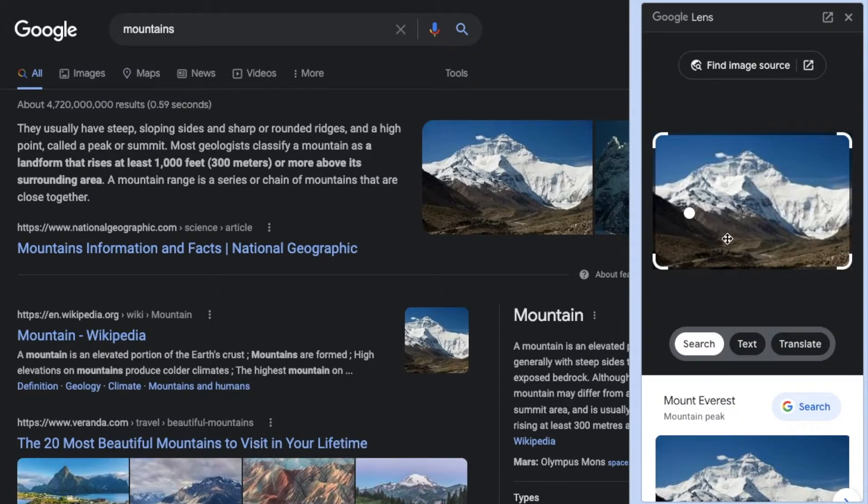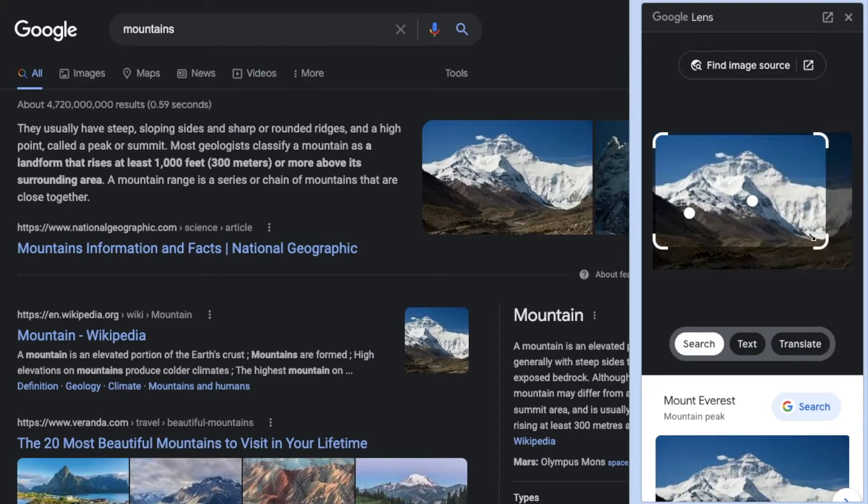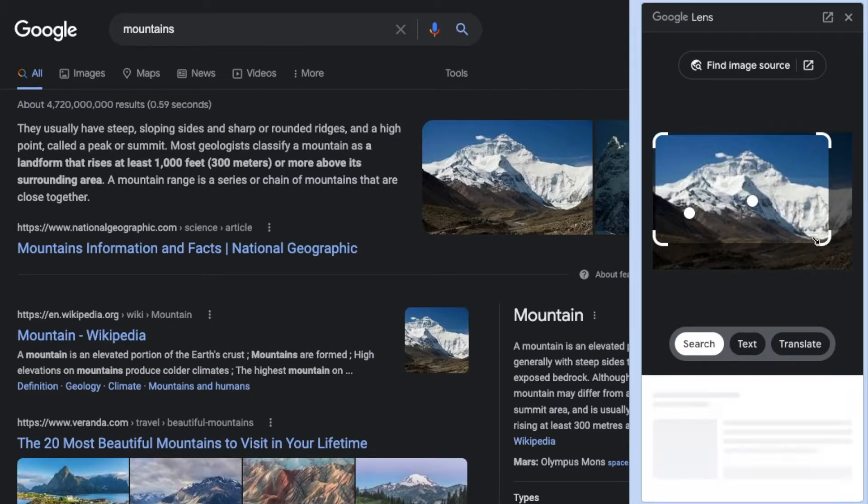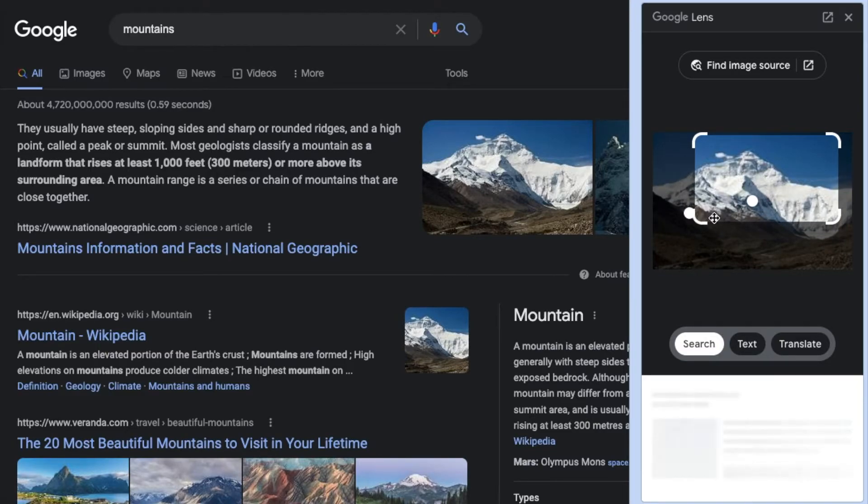So once it brings the picture up, we can then take these little side markers. We can drag them in if there's a specific area of the picture that you want to focus on. Maybe it's just this mountain peak or so. And what I'll do now is just release.